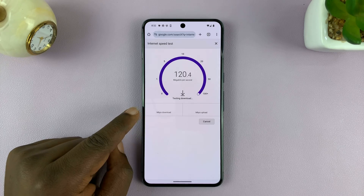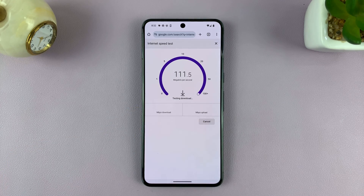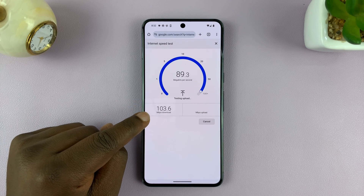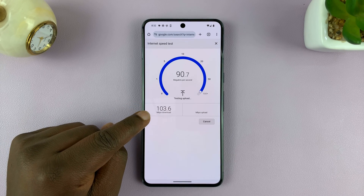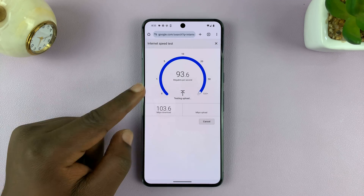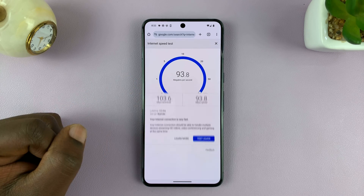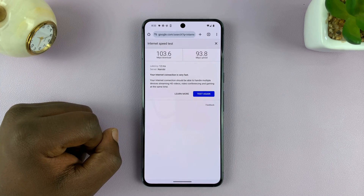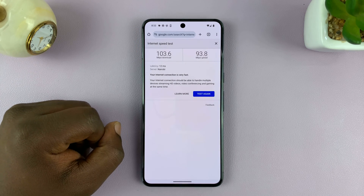Allow it to run its download speed and upload speed. Just wait for it to do its thing. There's my result for download speed in Mbps. Now it's checking upload and it's going to give you the results.